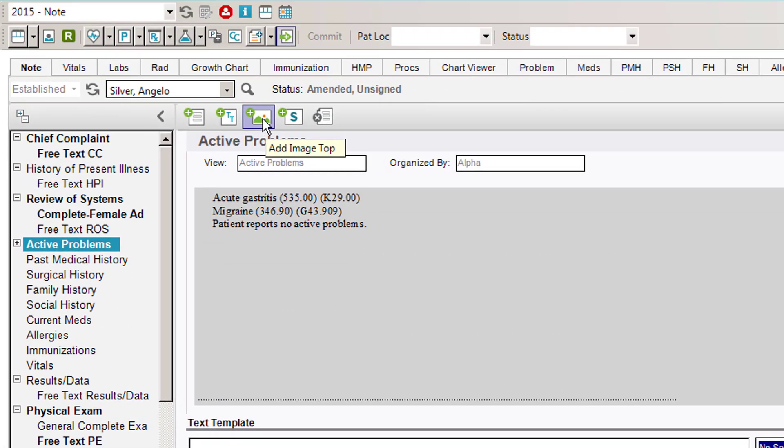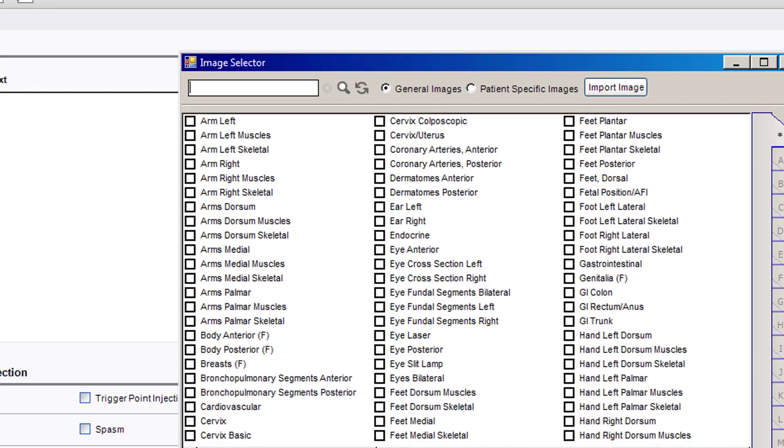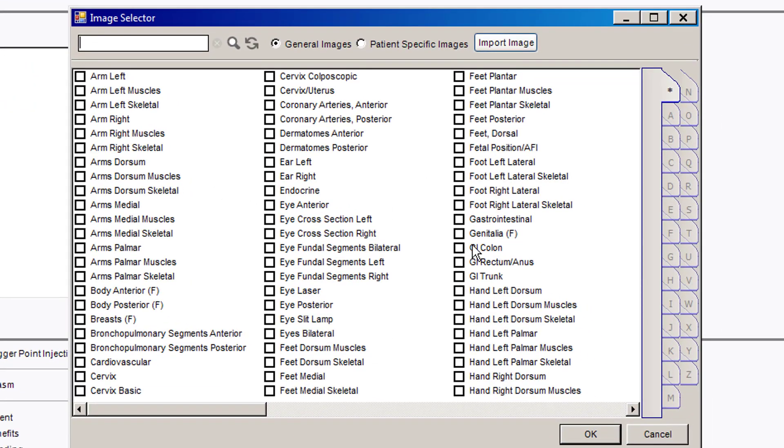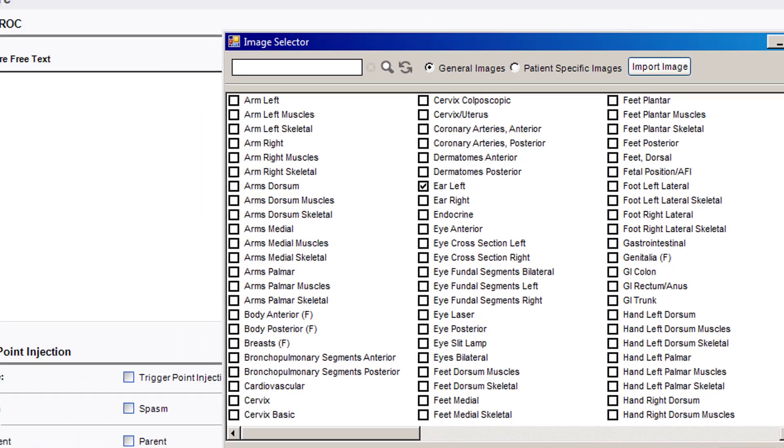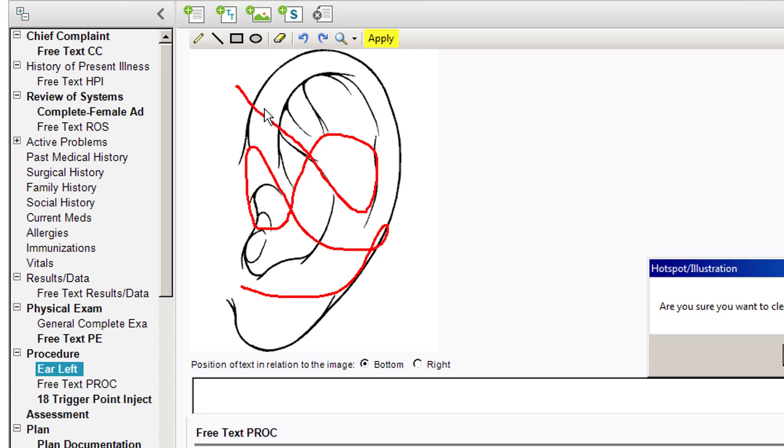The next one is add image to the top. If I'm in the procedure section and I want to add an image, I can click on the icon. I'll get the image selector pop-up and I can choose, for example in this case I'll choose ear left. Hit OK and there's the image. I can edit it, add drawings to this picture, or whatever I feel like doing.